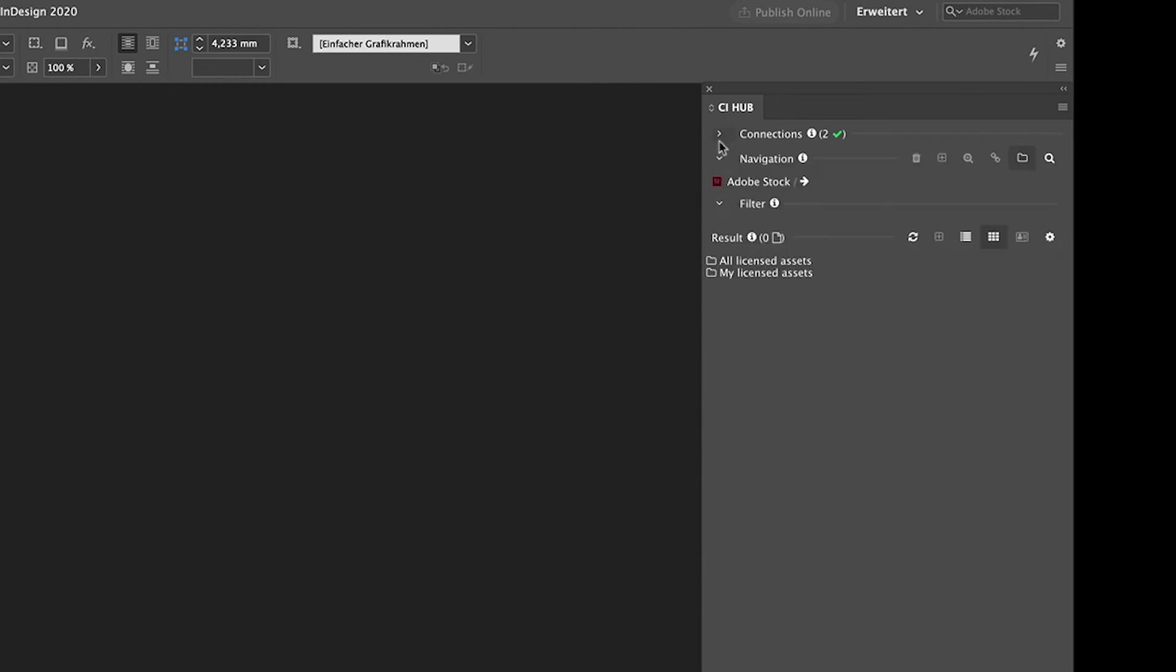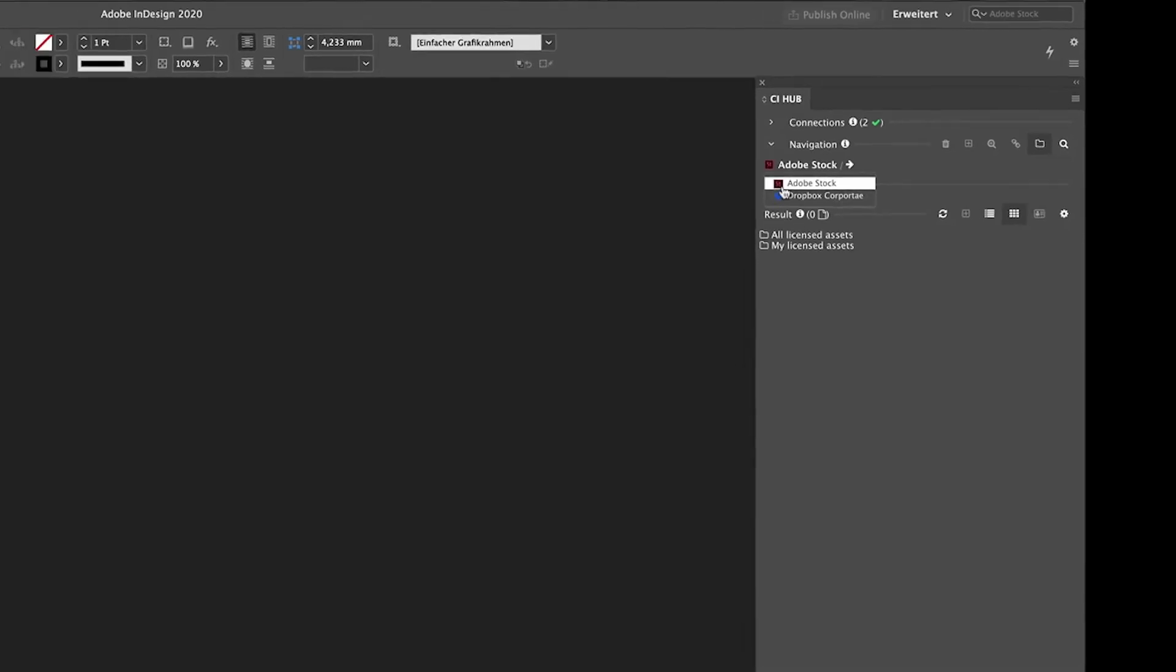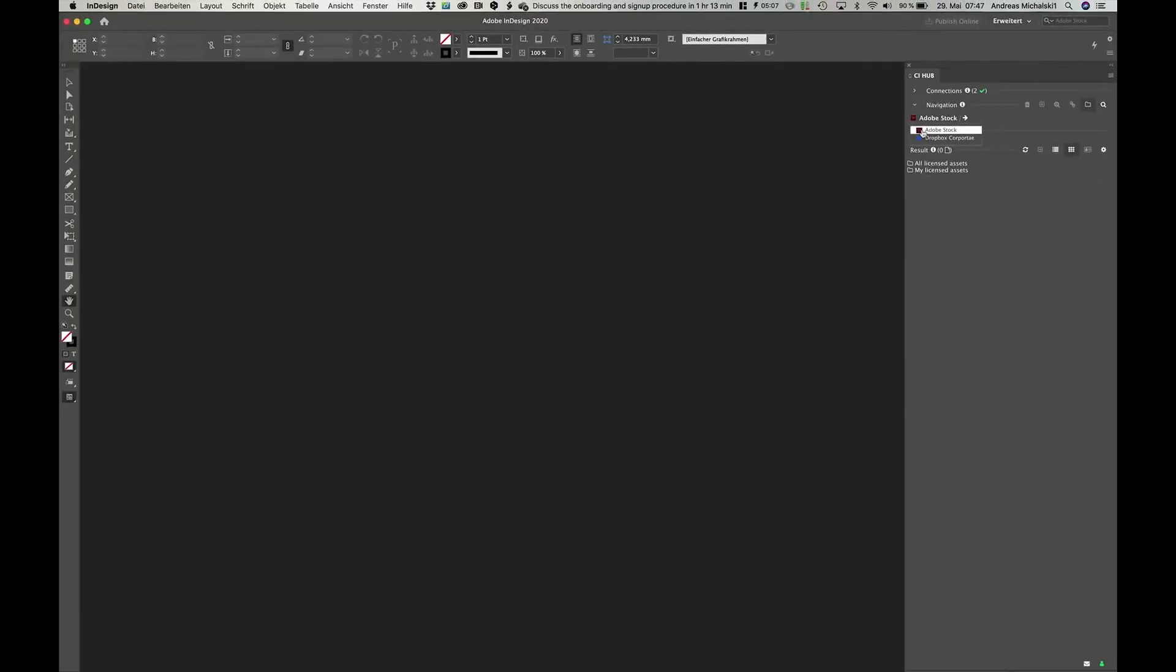Select what you really need, close the connection section again, and start working with the selected ones. To get more details about how to navigate, just refer to one of the other videos.